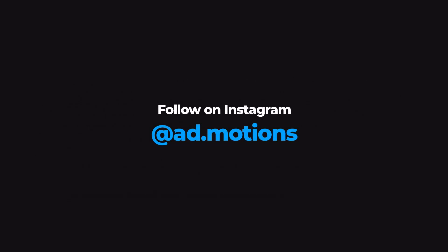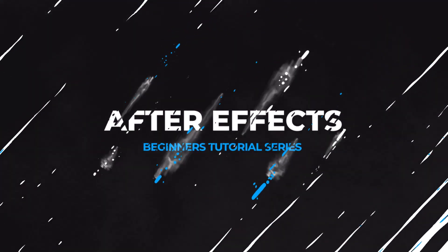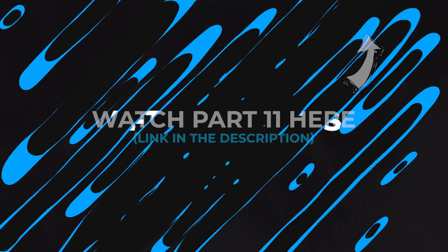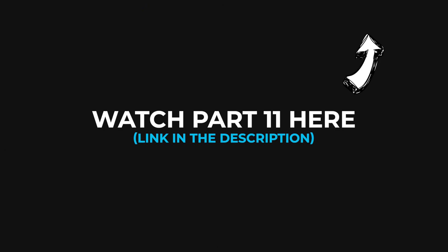So without wasting any further ado, let's get started. Now if you haven't watched the previous part, I would totally recommend it. So you can click here to watch it right now or you can click the link in the description below.